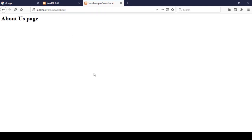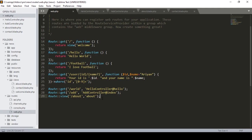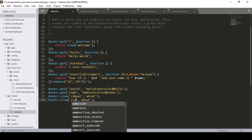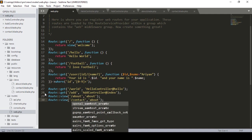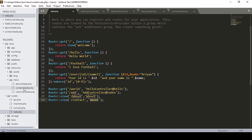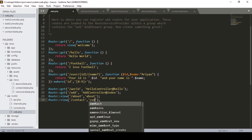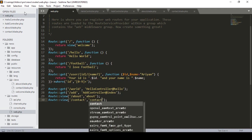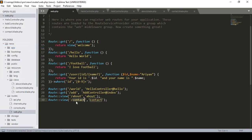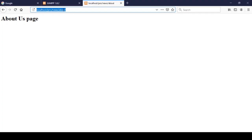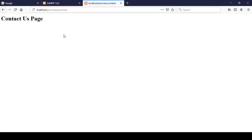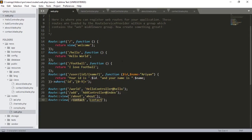Now we can see the HTML page is visible — that is our About Us page. Now if you also want to load the contact page, you have to define that in the route. I copy the route, define the URL as 'contact', and define the page name as 'contact'. After saving and browsing that URL, it now shows the Contact Us page.